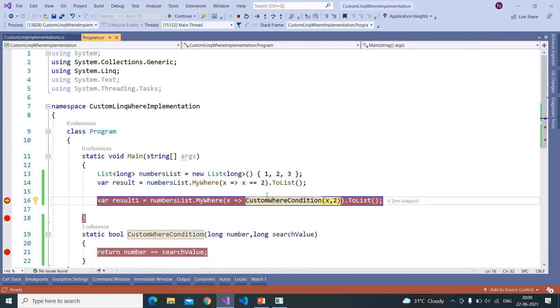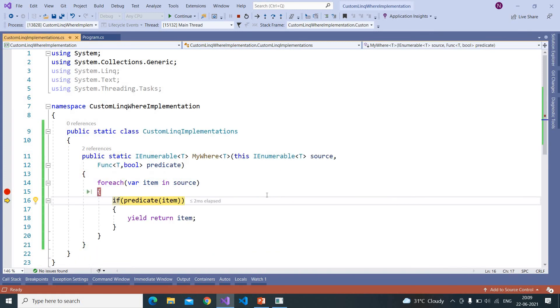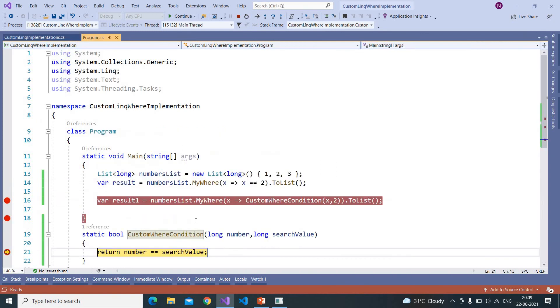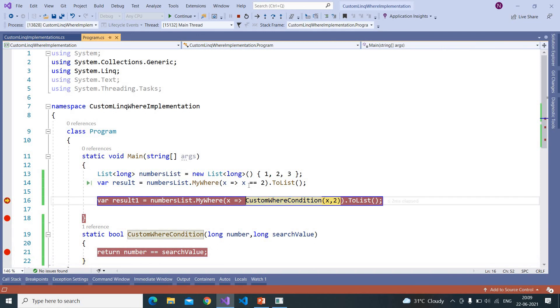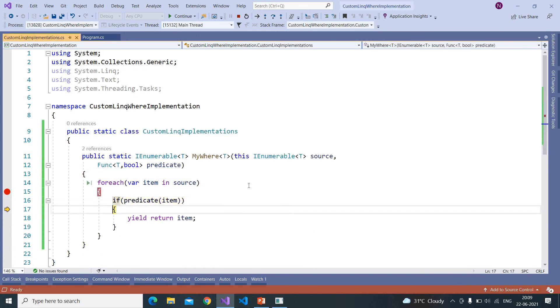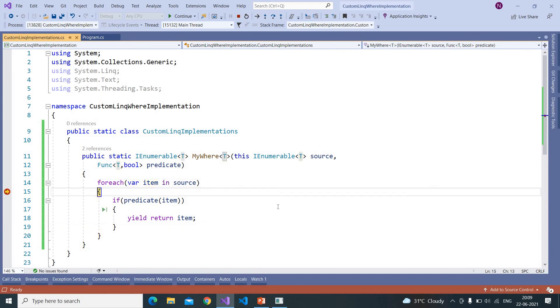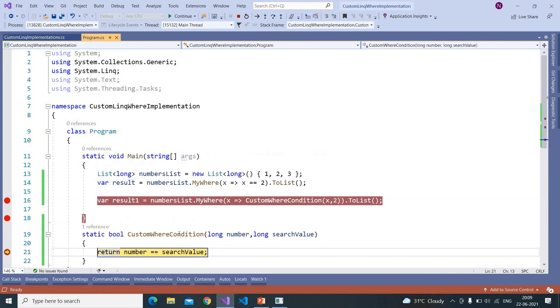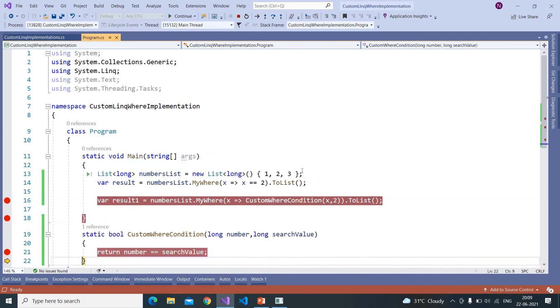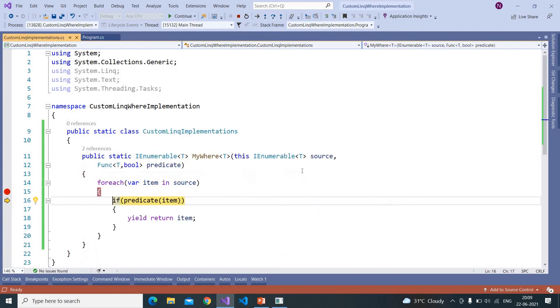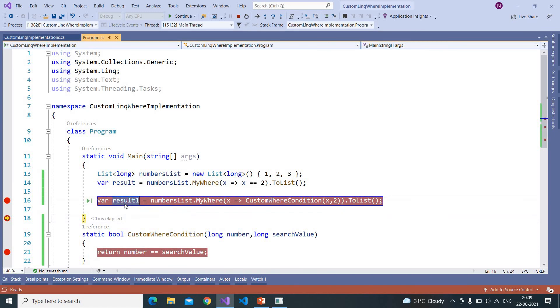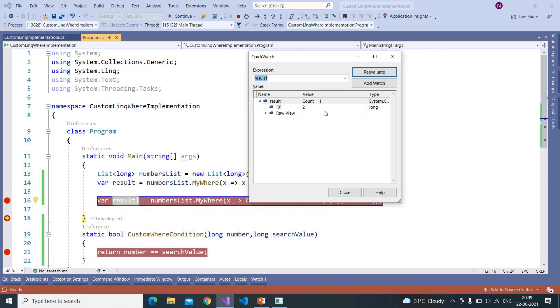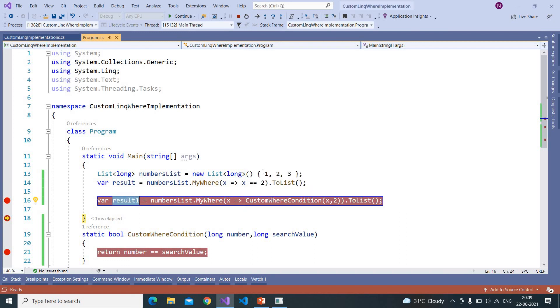And 2, that is true, and here the value is added into the result list. And after that we got 3, 3 is not equal to 2, that is false. And let us see the result. So we got 2 as the result. So this is how the Where clause works.